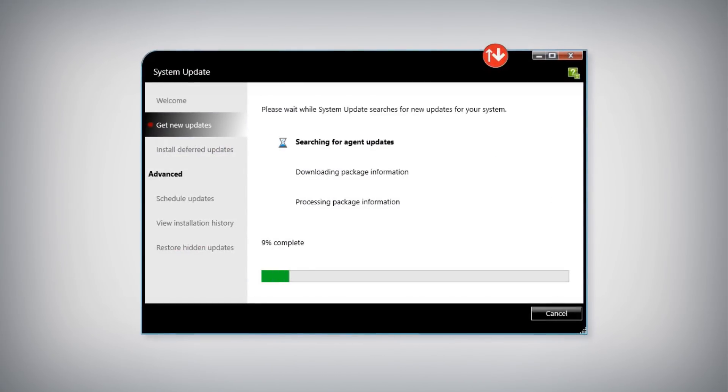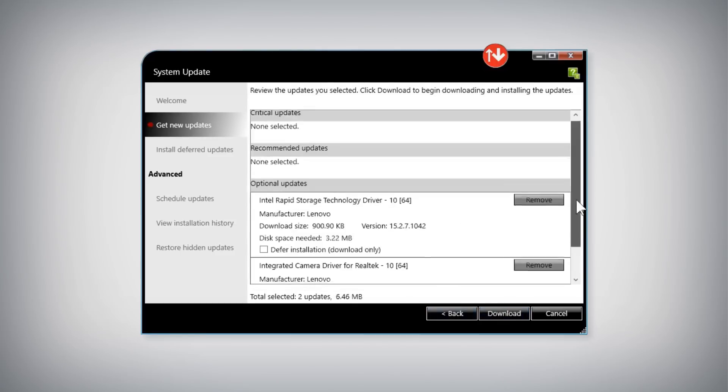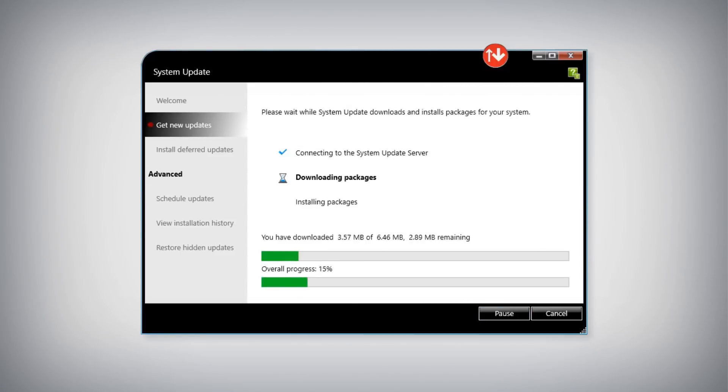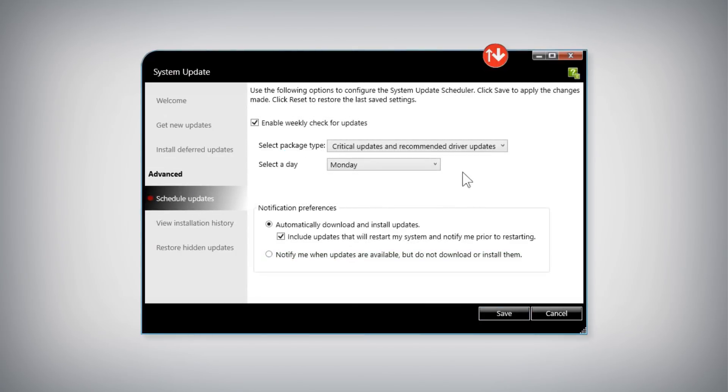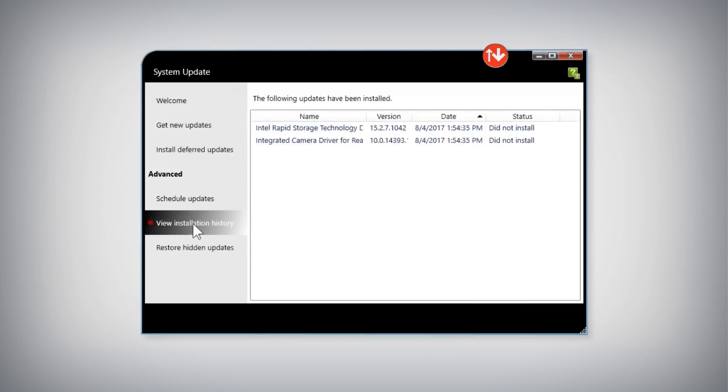The Get New Updates tab is for finding currently available updates and installing them. The Schedule Updates tab is for setting up automatic installation of critical and recommended updates. The View Installation History tab lists previously installed updates and when they were installed.